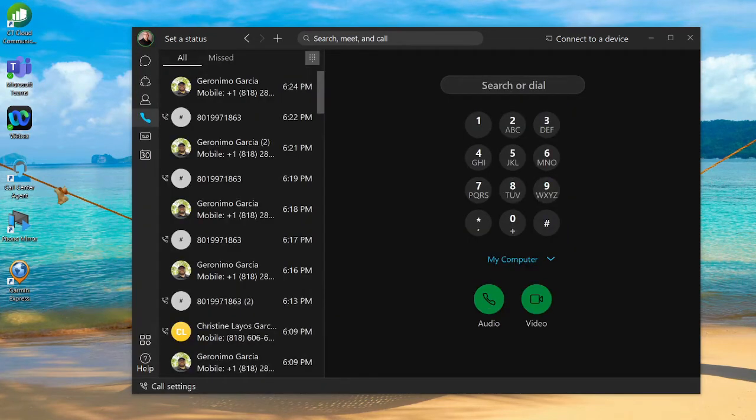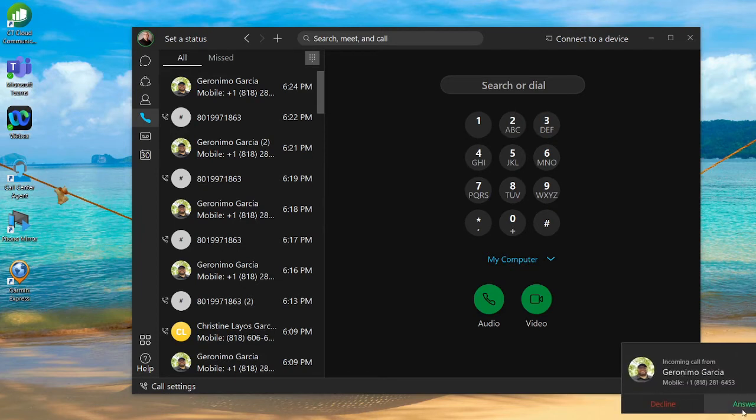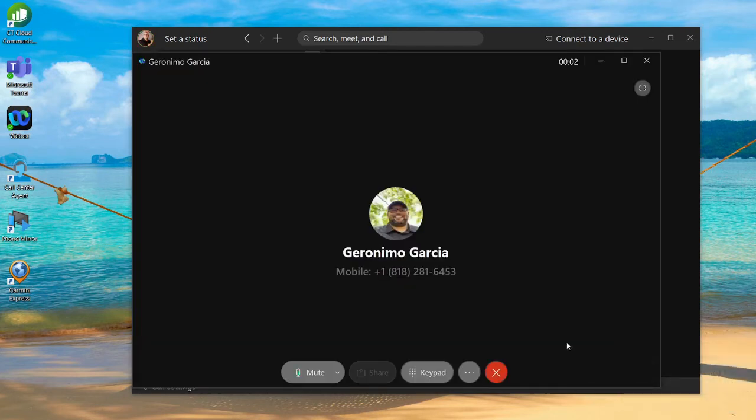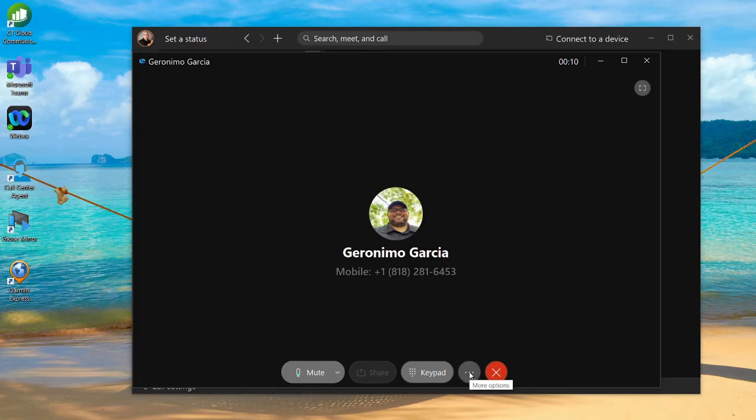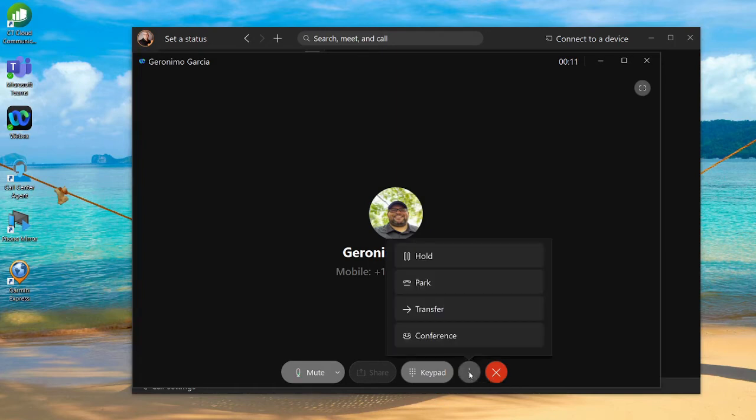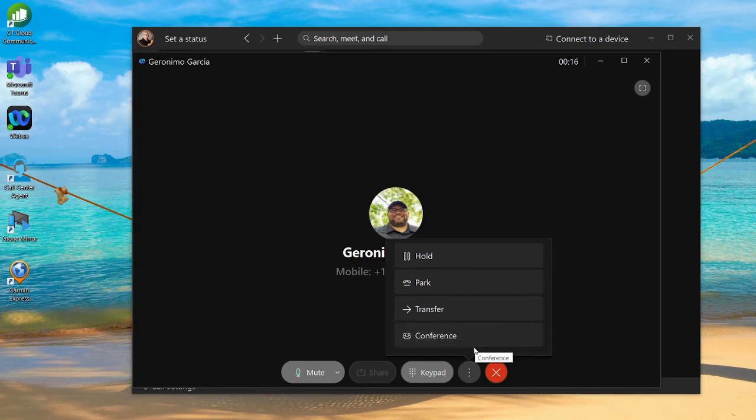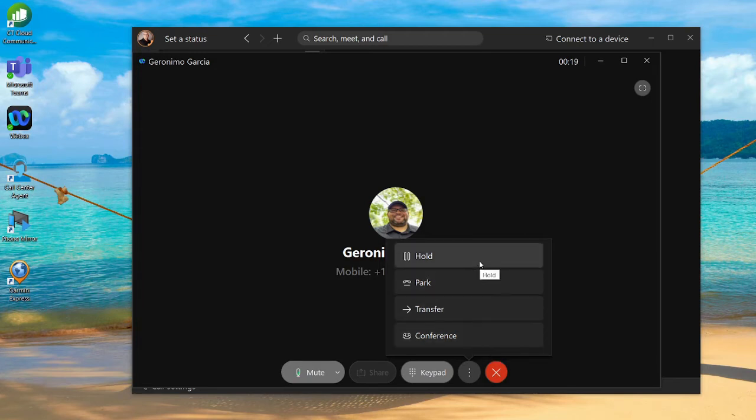Hold, park, and transfer on the Webex app. We're going to initiate a call to the Webex client and pick that call up. At this point, I have a couple of options. I can hit the ellipses icon, the three dots for more options. We went over conferencing in our last demo, but we'll go over hold, park, and transfer.